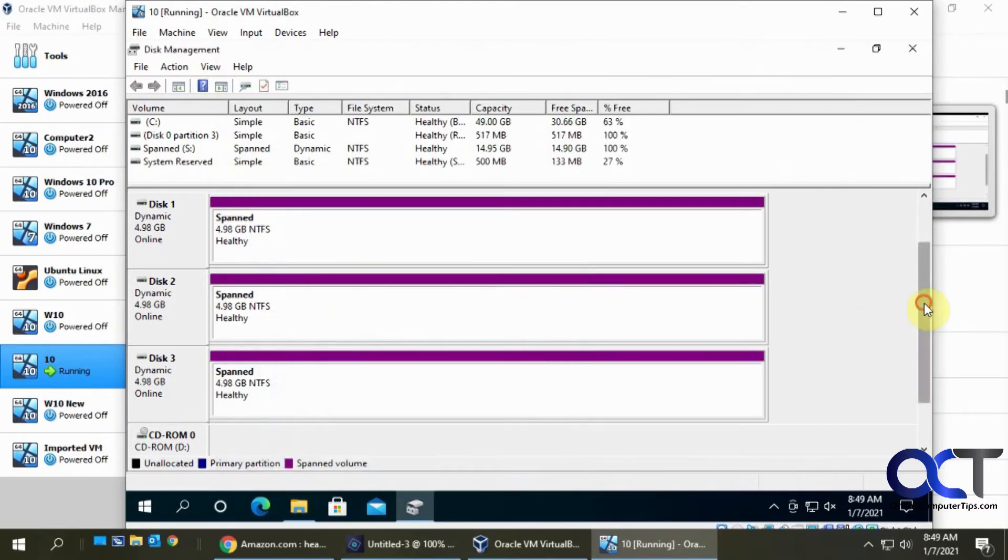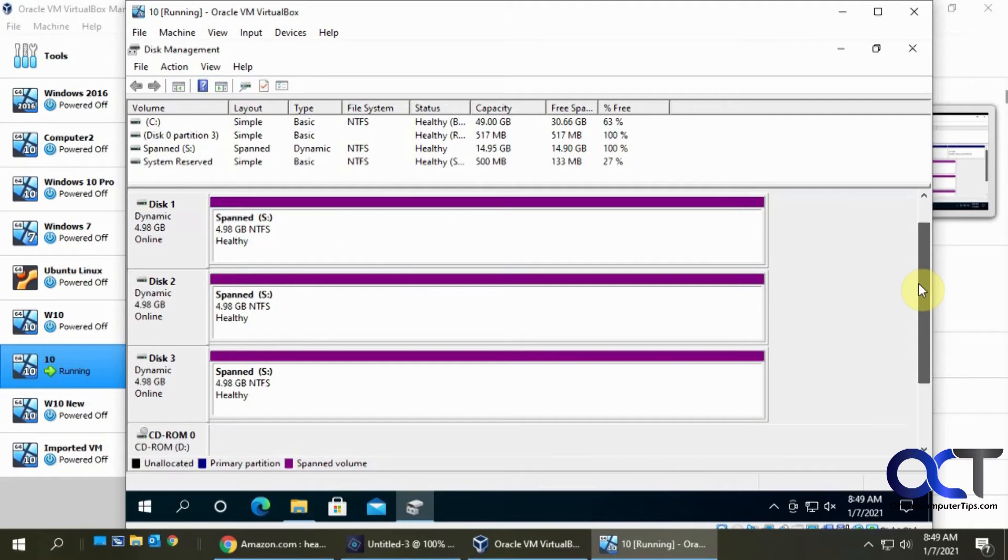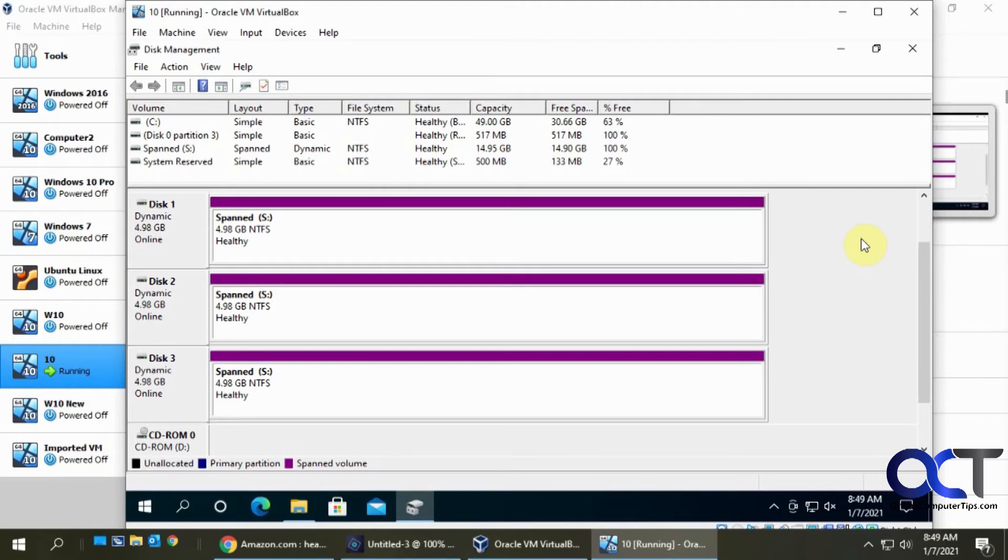So now with the span drive there's no redundancy. So if one of these disks fails then you're out of luck, you lose everything. So I'll demonstrate that for you right now. I'm gonna shut this down and remove one of the disks real quick.